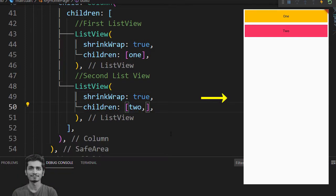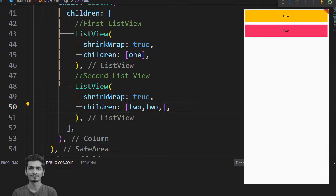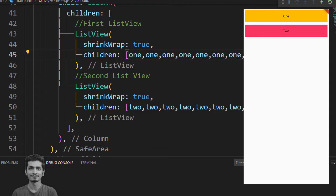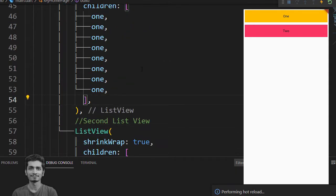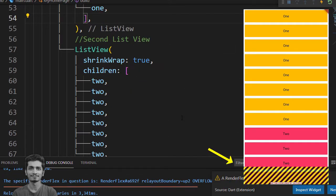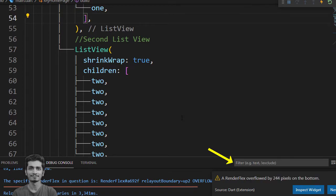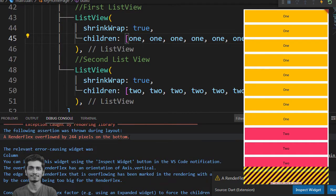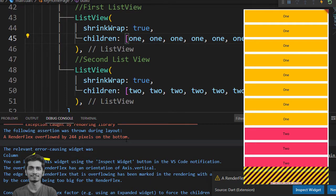But now you decide to increase the number of children inside the ListView. See you get an exception. RenderFlex overflowed and yellow bar error showing inside the preview. This time the relevant error causing widget was column. And the column children height is more than the viewport height.